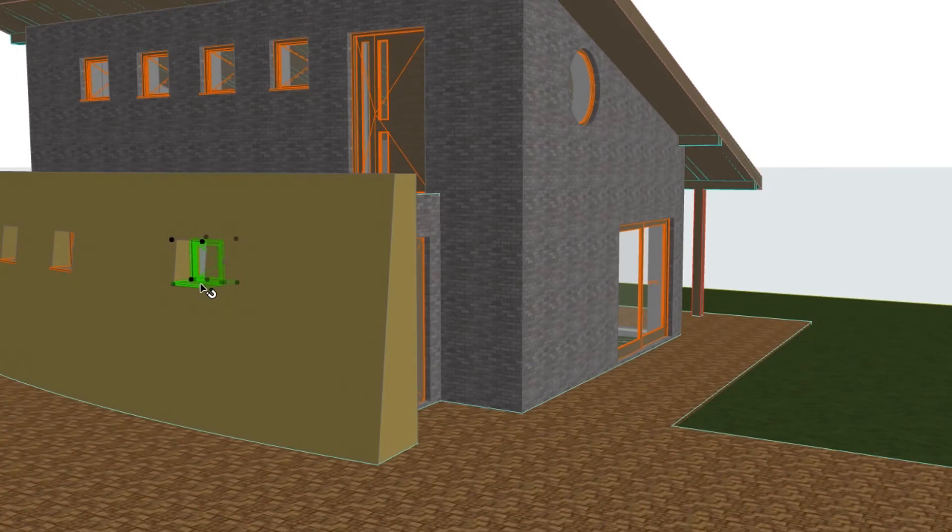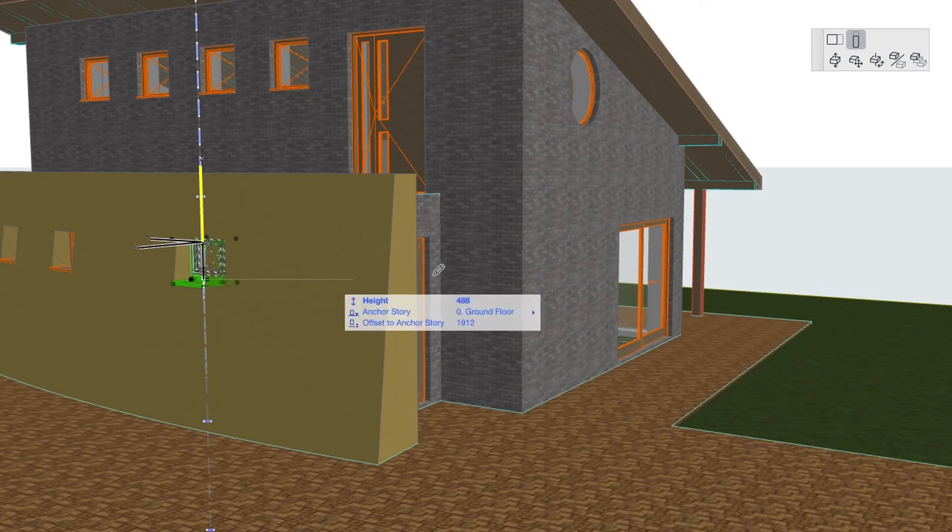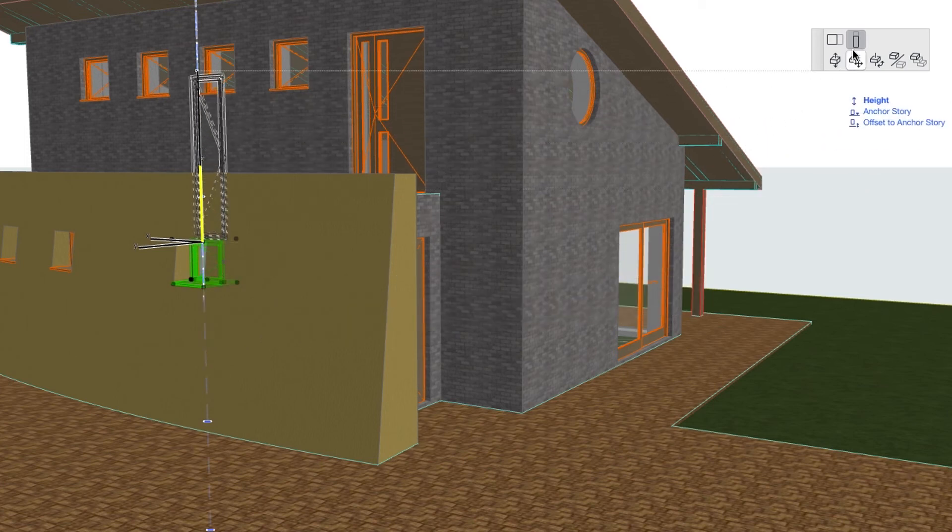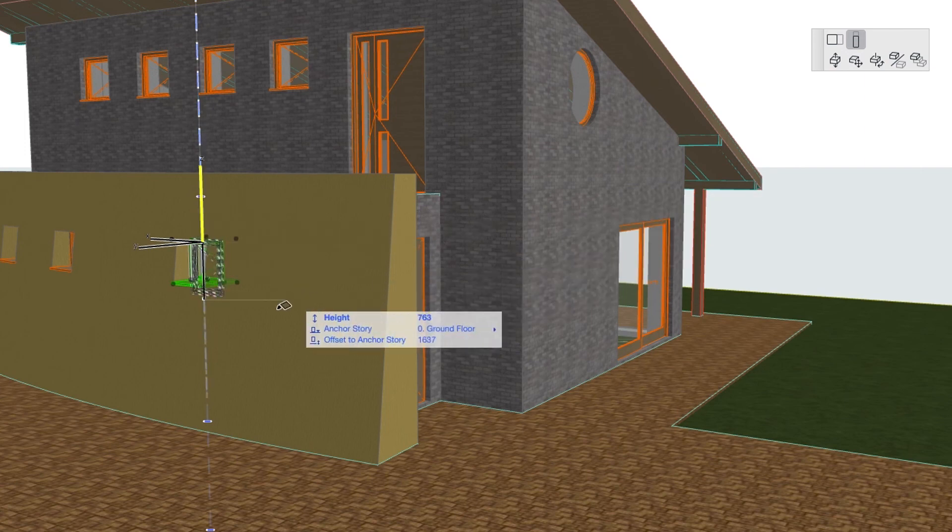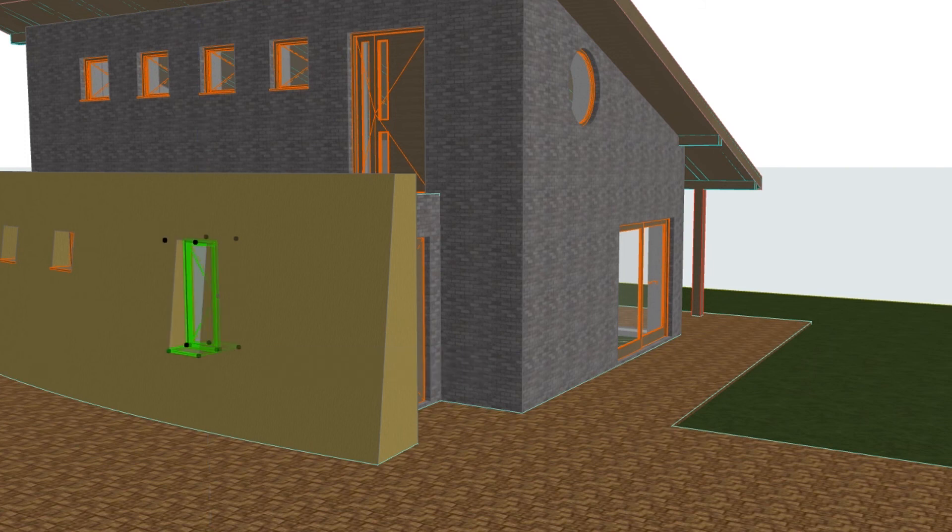Click on the lower left or right corner to display the Pet Palette and activate the Stretch Vertically command. Drag the cursor downwards, then type 1500, hit Enter and deselect the window.